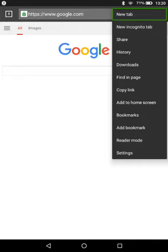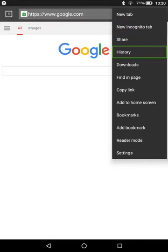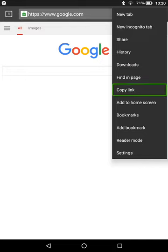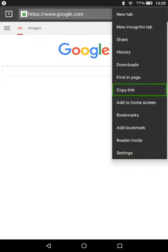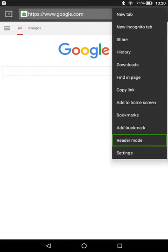We're in the more options now: new incognito tab, share, history. You have got a copy link and a reader mode. This is another thing that we're seeing commonly in browsers, a copy link and a reader mode, but not a desktop site.